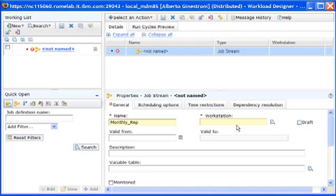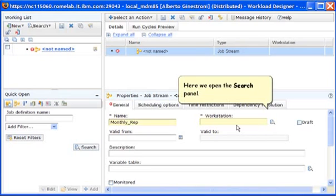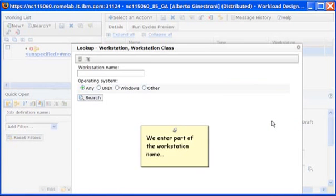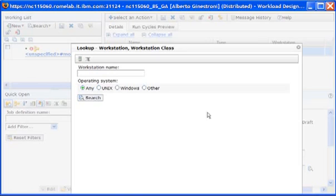To find the correct workstation that we want to associate with our job stream, we open the Search panel. Here we enter part of the name to search amongst the workstations already defined in the database.